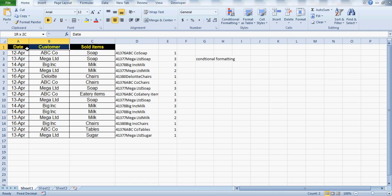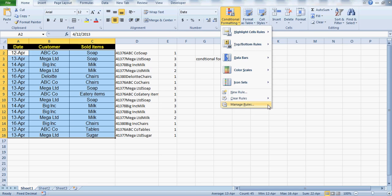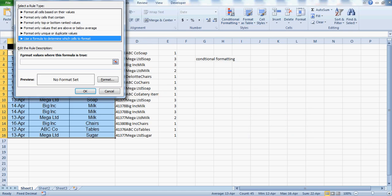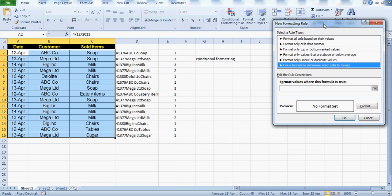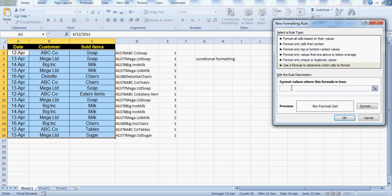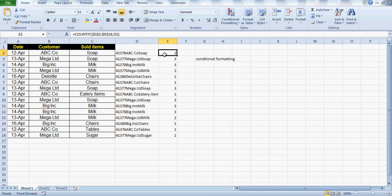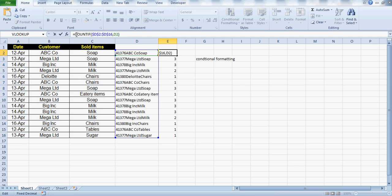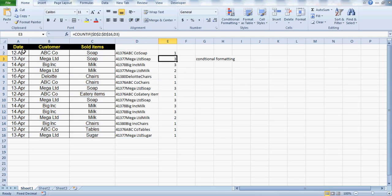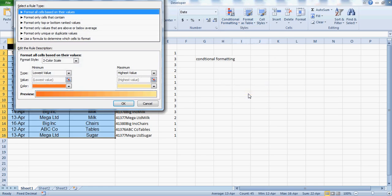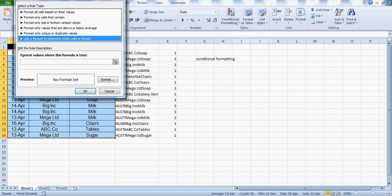It is not just on the individual parameter — it is on the entire combination of parameters. Select this range, go to Conditional Formatting, go to Manage Rules, click on New Rule, and go to 'Use a formula to determine which cells to format.' This is the kind of conditional formatting I teach in my classes.